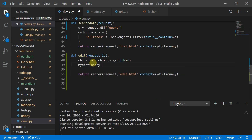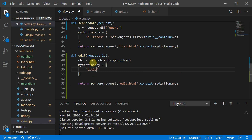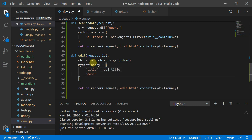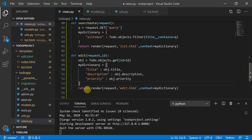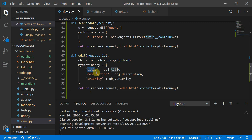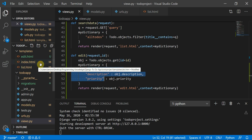We create a dictionary with the object's properties: title is set to object.title, description is set to object.description, and priority is set to object.priority. These attributes refer to the object we want to edit, and we will pass this dictionary to edit.html.